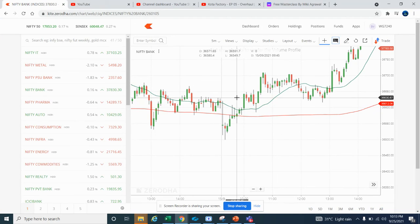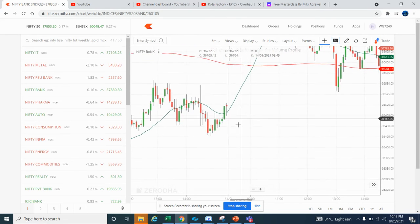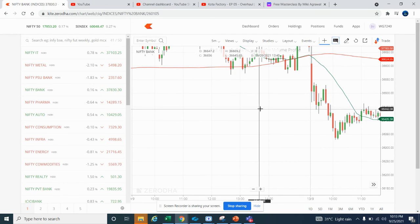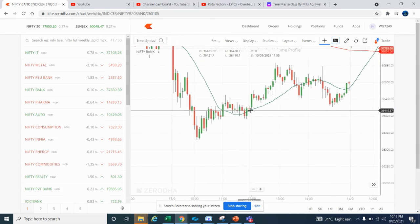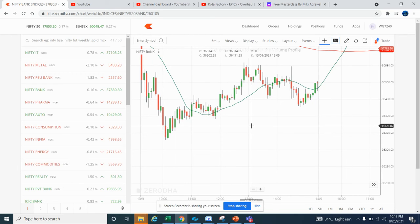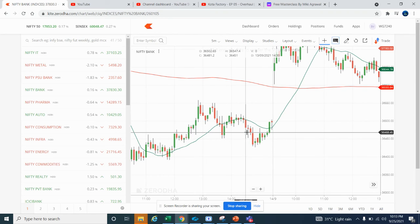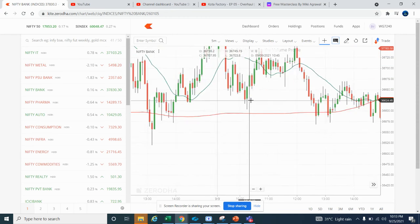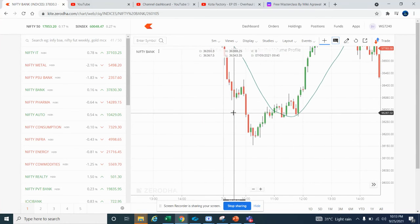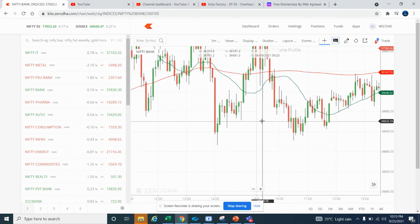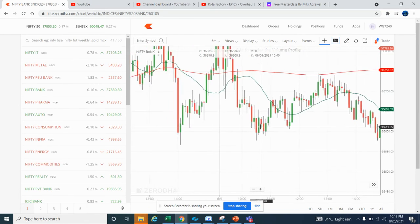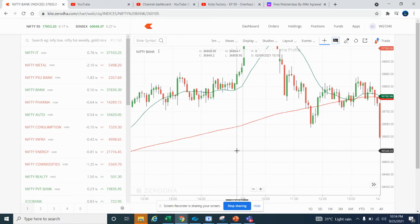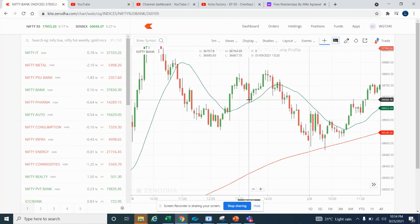So to summarize: price above 200 DMA or price below 200 DMA; 20 EMA rising or 20 EMA falling; price very close to 20 DMA; and a bullish or bearish candle. These four are the logics. Apply this and you will be a smart, good trader. This is a very important trading rule I am sharing today.